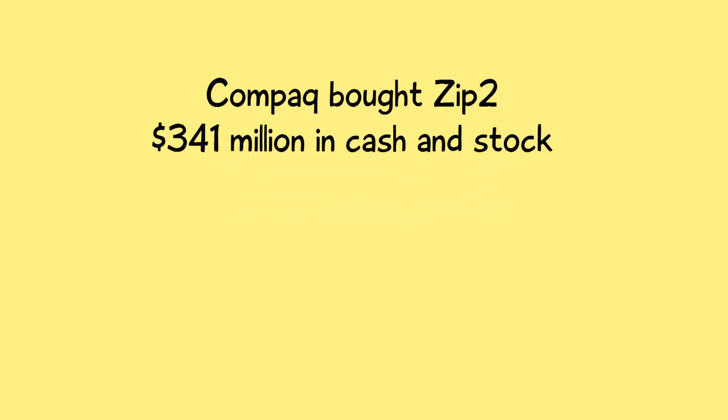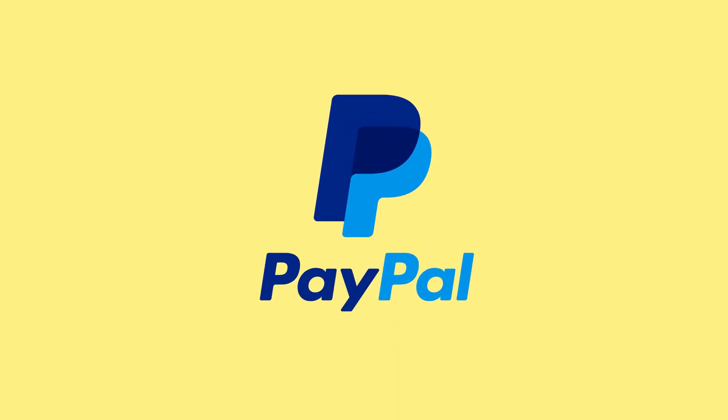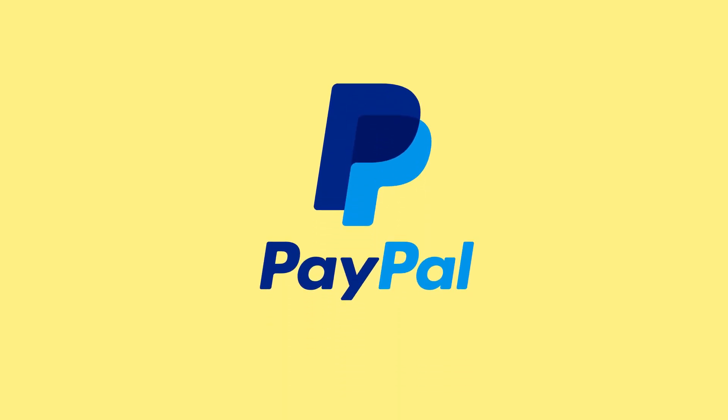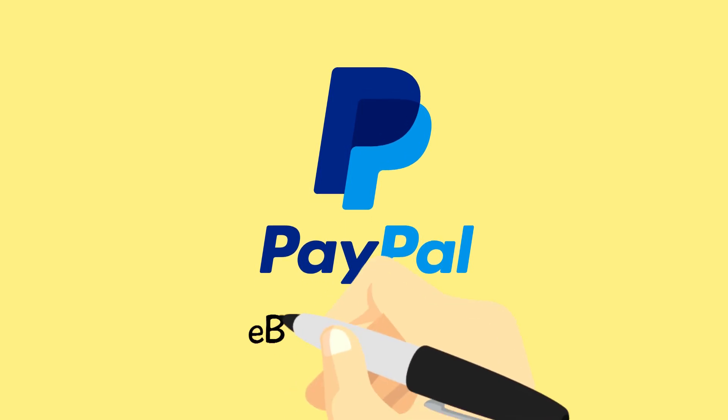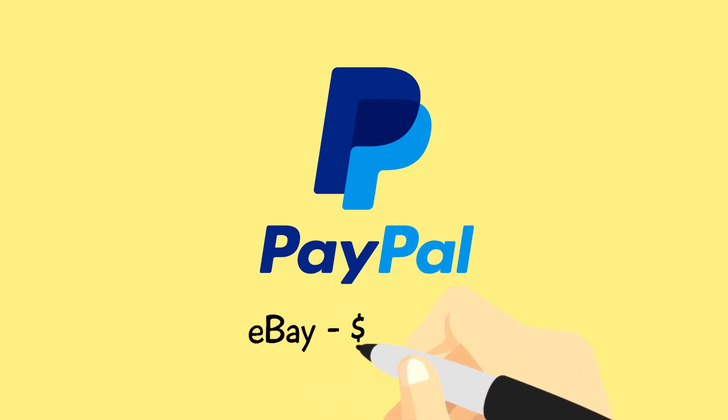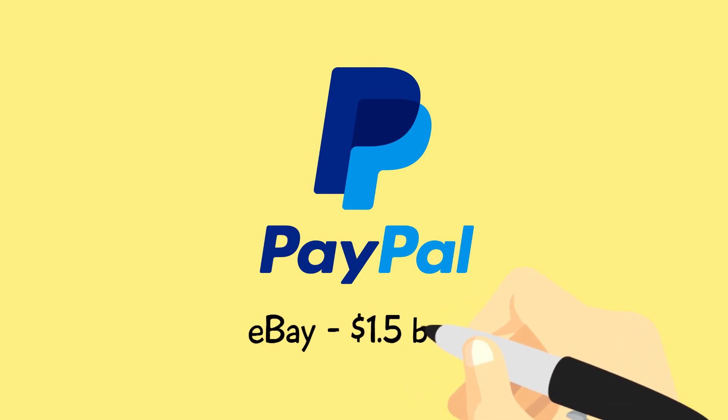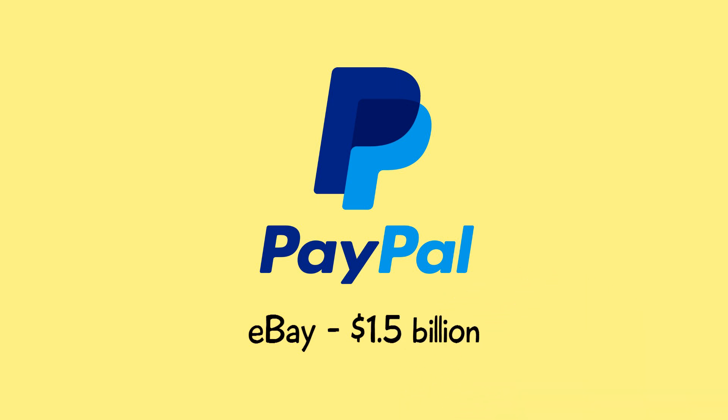After that, Musk founded an online financial services company, X.com, which later became PayPal, which specialized in transferring money online. The online auction eBay bought PayPal in 2002 for $1.5 billion. Even before the PayPal sale, Musk was dreaming up his next move.